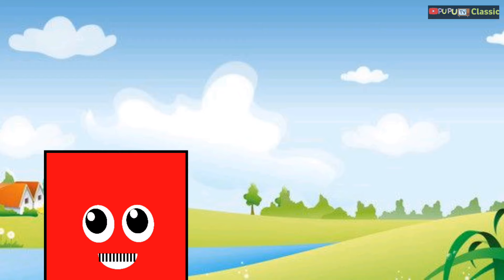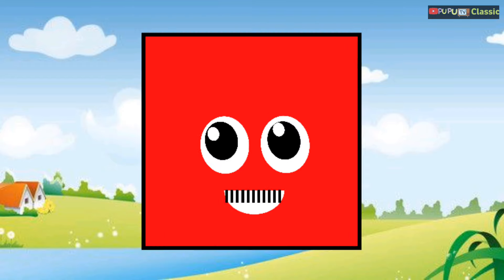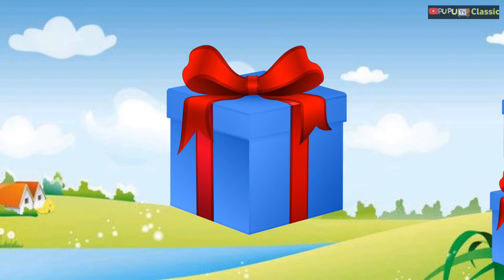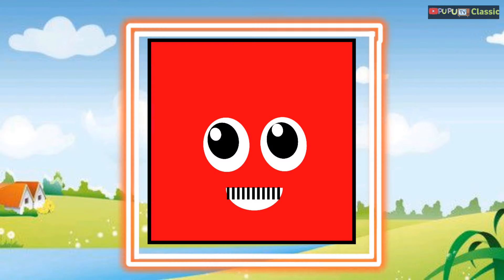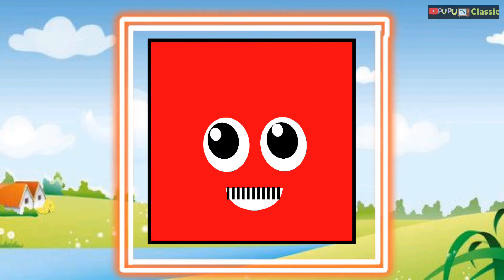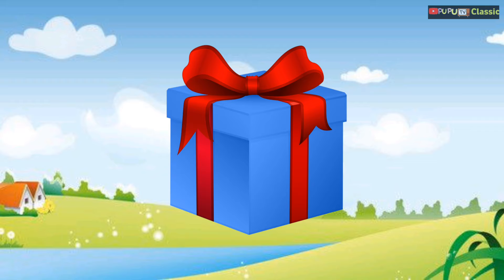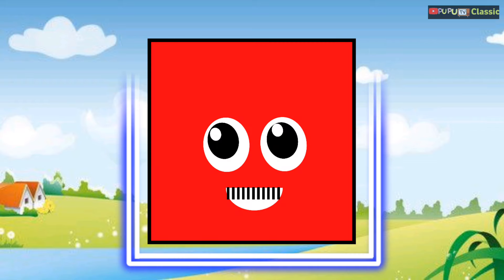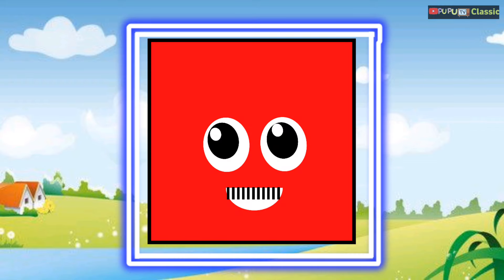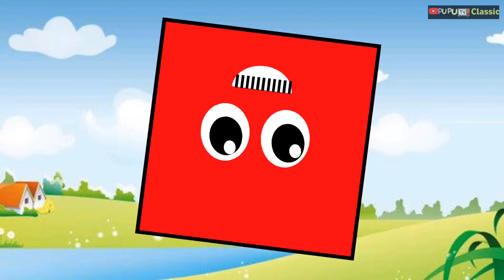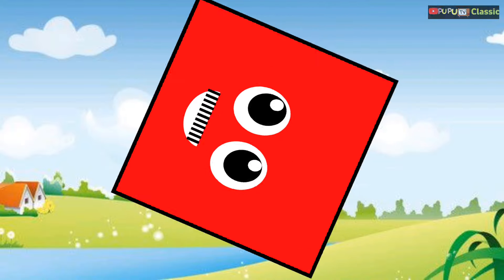I'm a four-sided square, shaped like a box. I'm a four-sided square, shaped like a box, shaped like a box. I'm a four-sided square, and all four sides are the same.